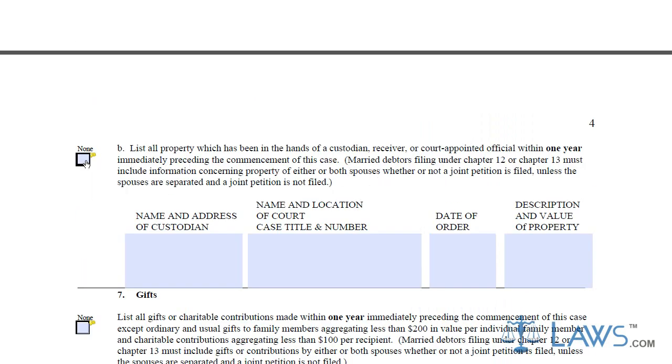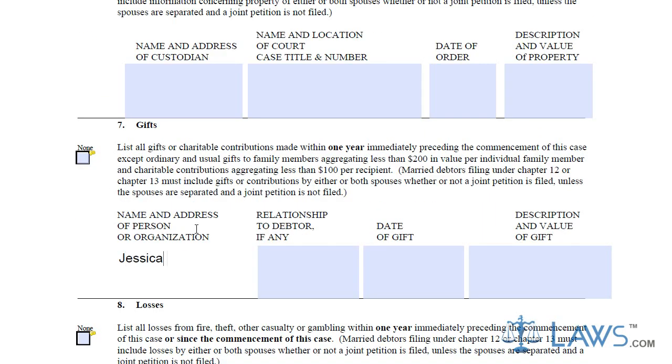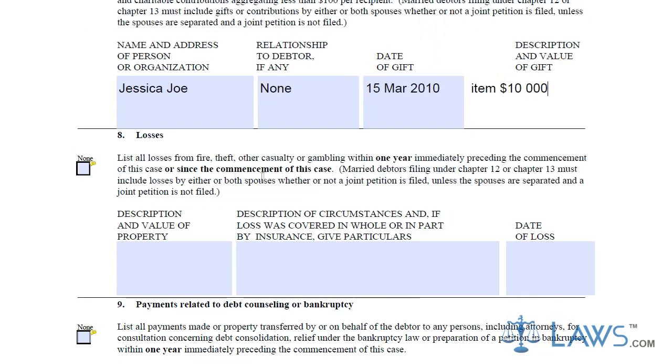To file the Statement of Affairs, you will need all of your financial and legal records from the past three years, including your tax returns and any business records for companies you own any part of.